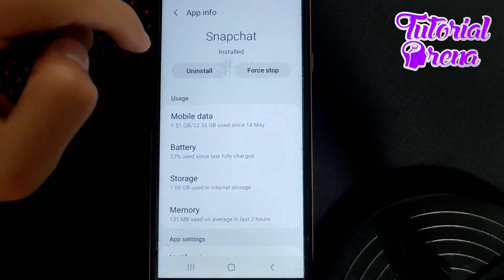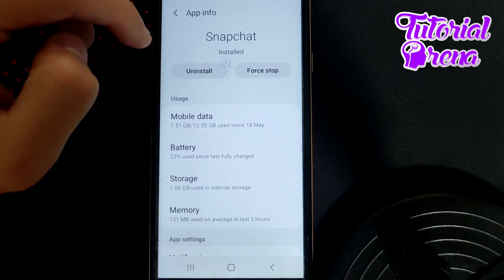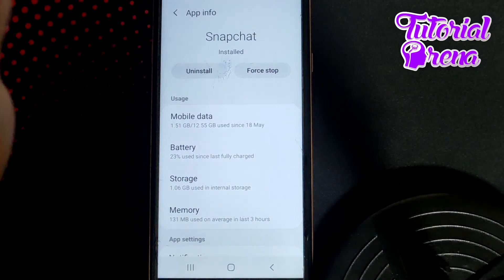Also, if you have an iPhone, you can simply offload the application and it will take you to the main point.